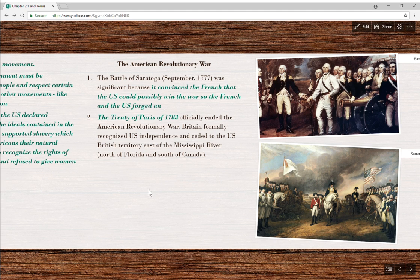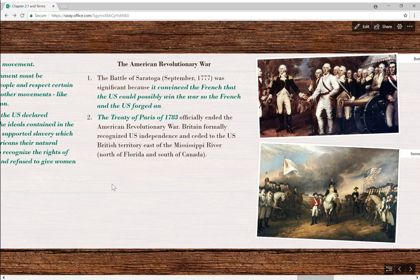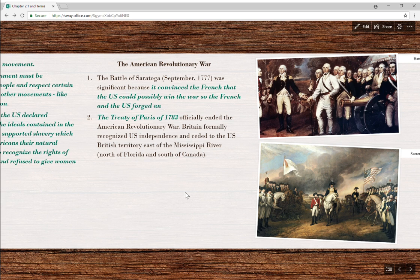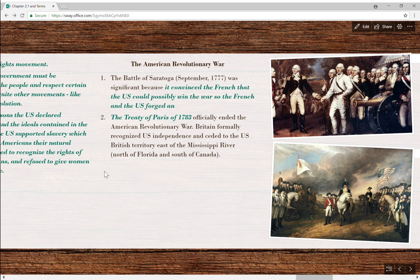The last battle was the Battle of Yorktown in Virginia. The French helped trap the British at sea; you had the Southern army coming from the south and the Northern army coming from the north — we had them surrounded. They surrendered. Even though fighting continued for another couple of years, the war was essentially over. It didn't officially end until the Treaty of Paris of 1783, which formally recognized U.S. independence and ceded British territory east of the Mississippi River — not Florida, which belonged to Spain — and south of Canada, to the United States.